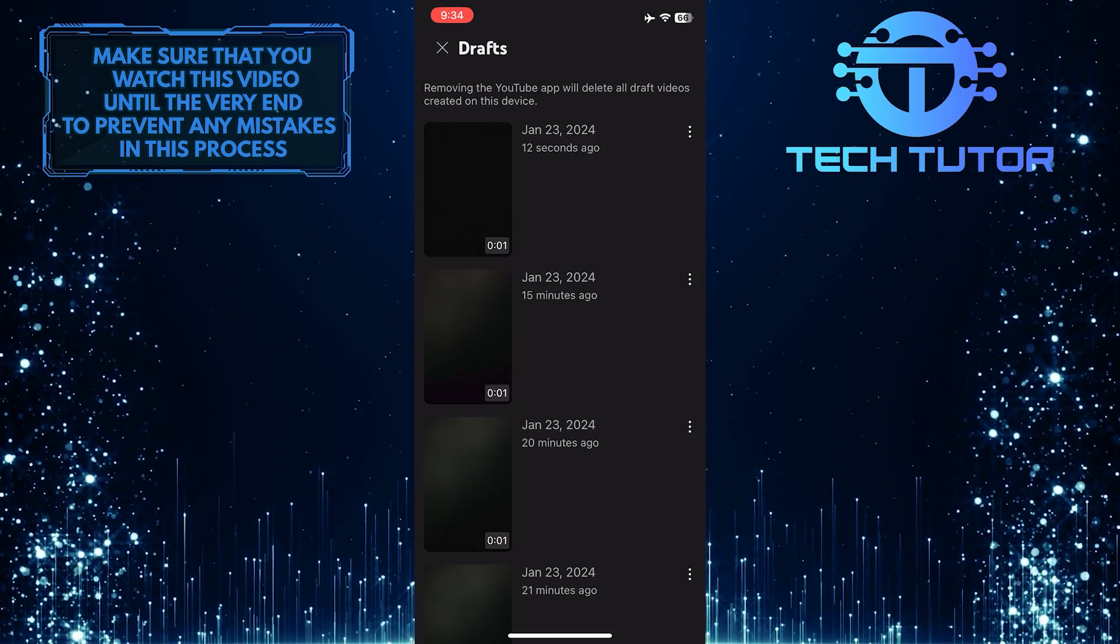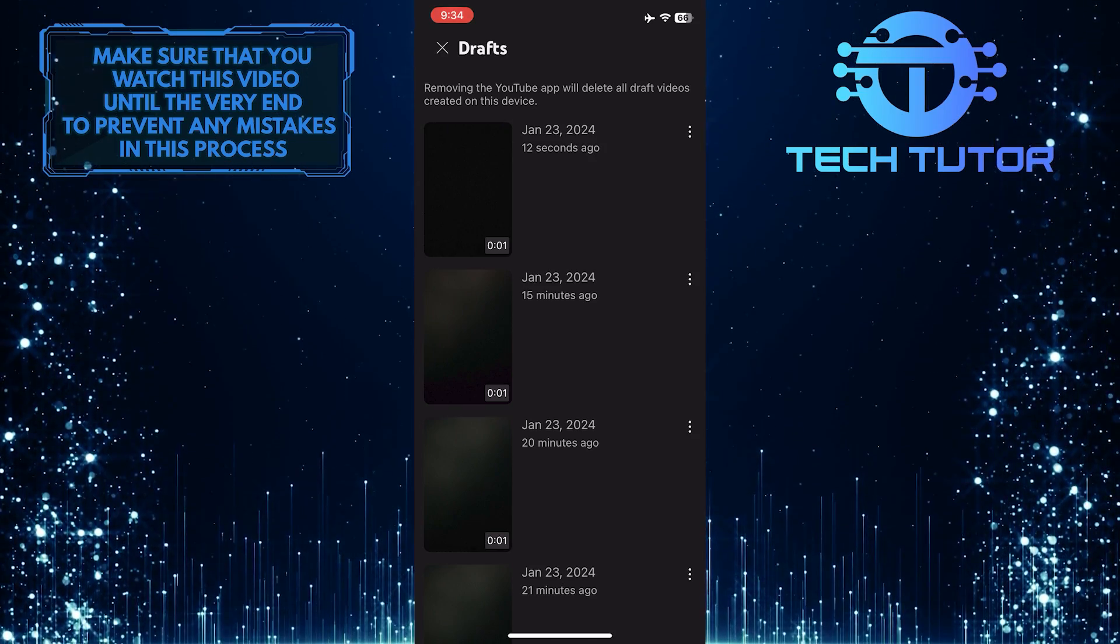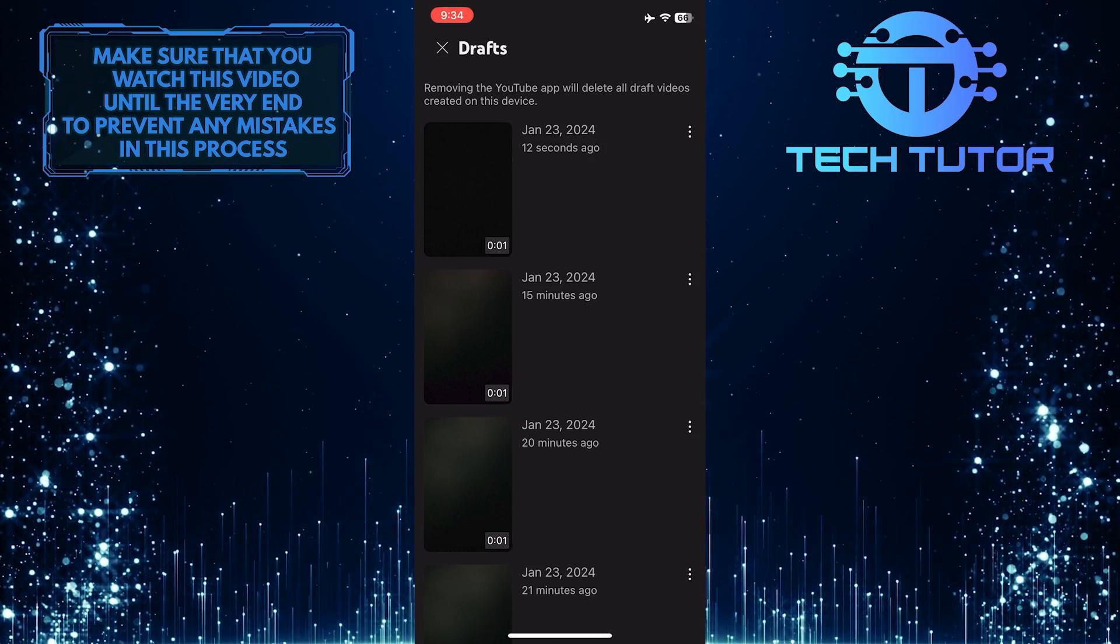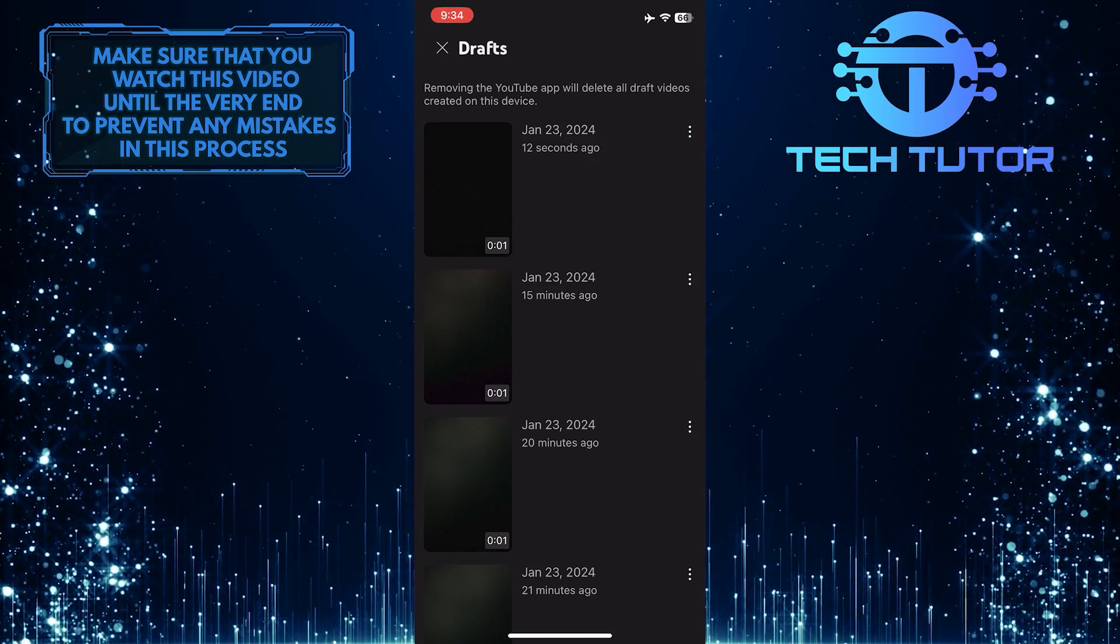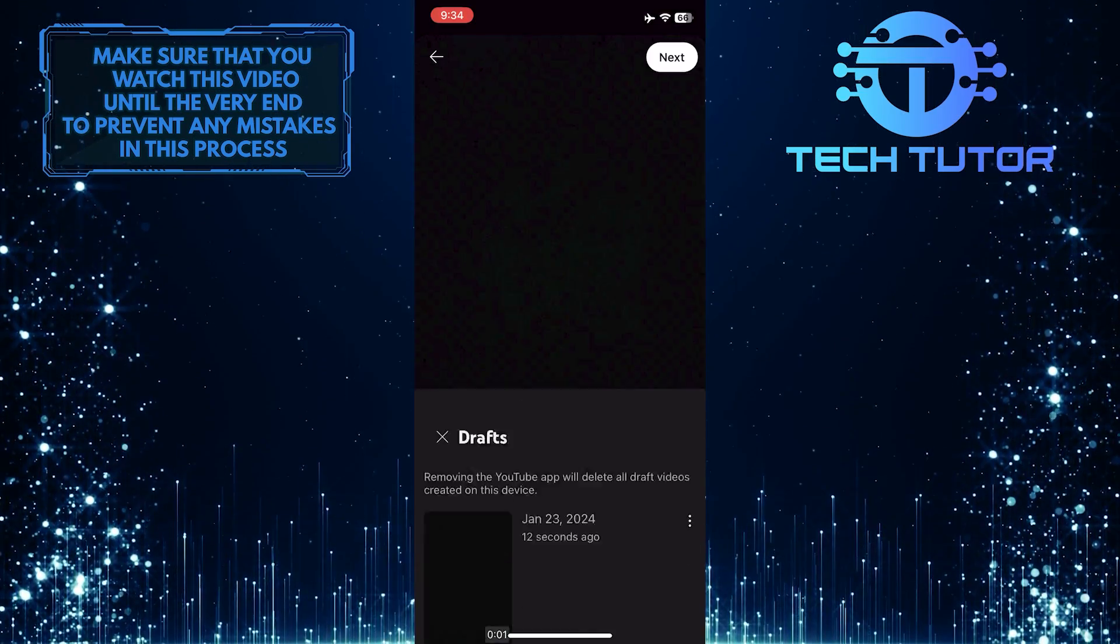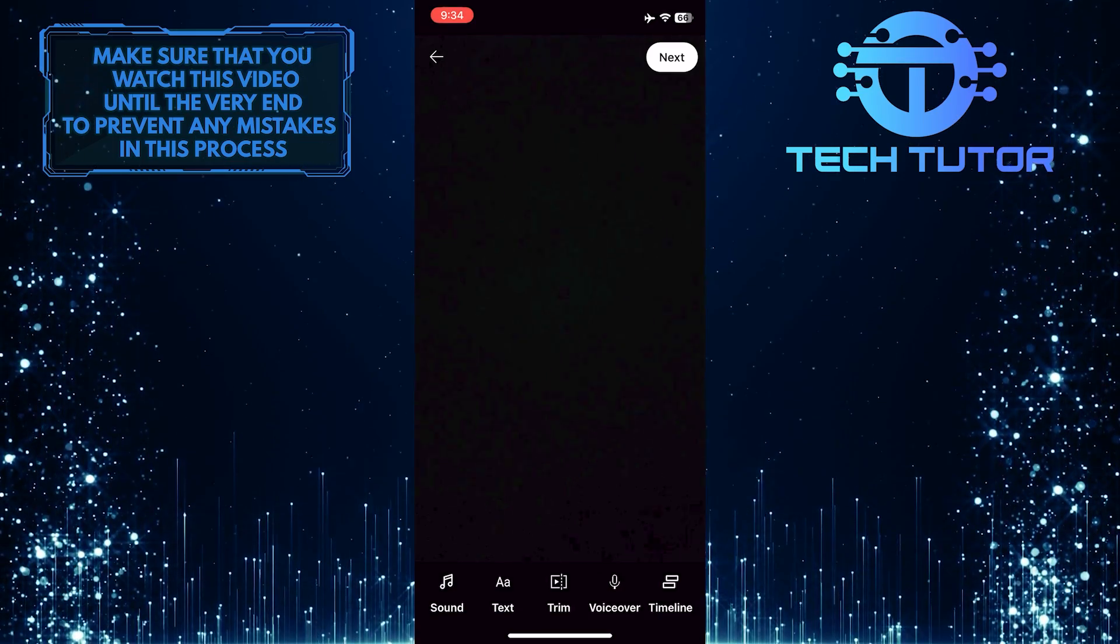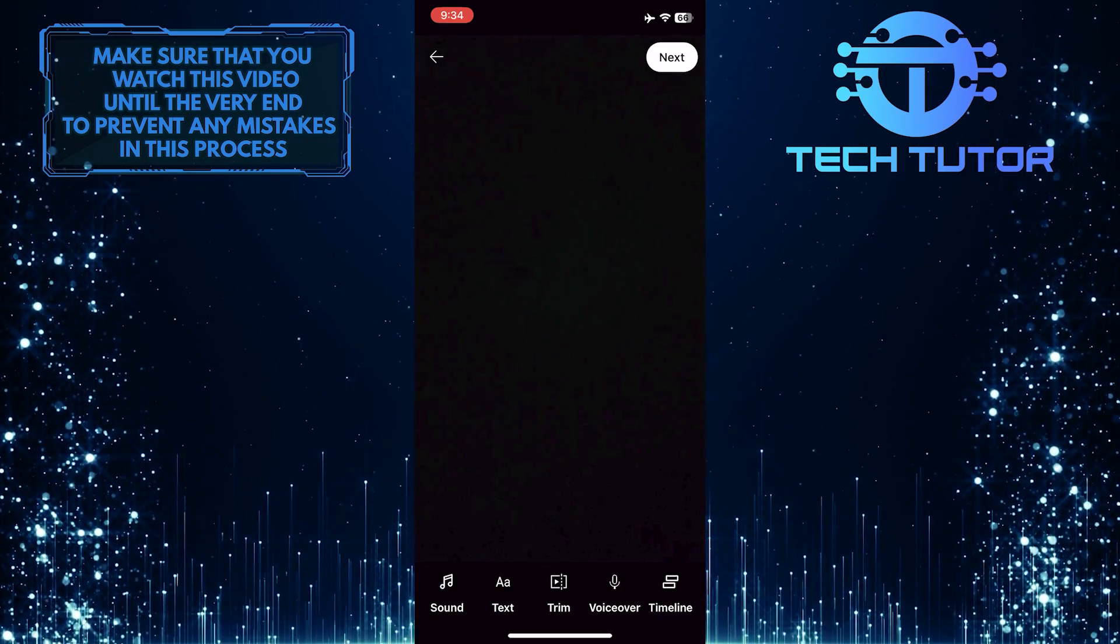Now you'll be able to see all of the draft videos on YouTube. You can tap and select any of these videos to continue working on them.